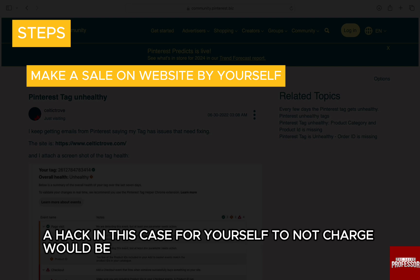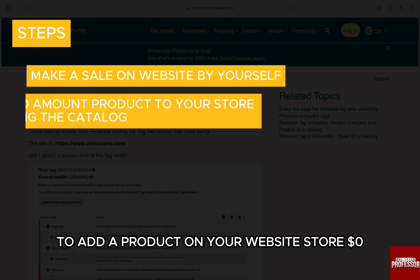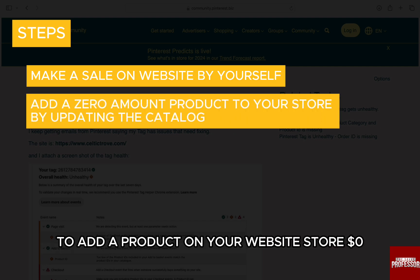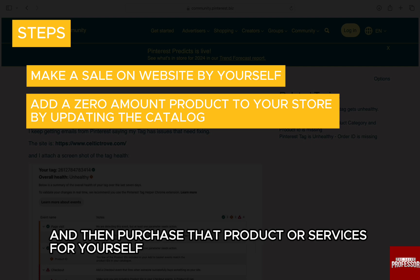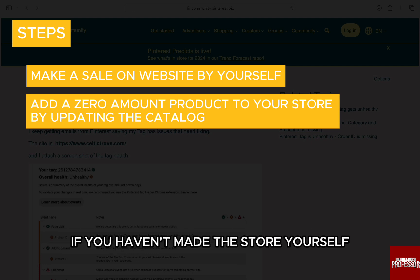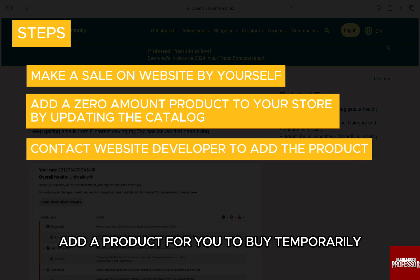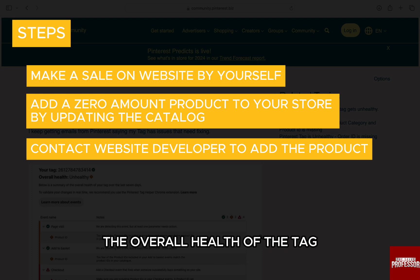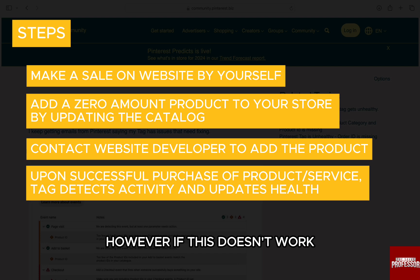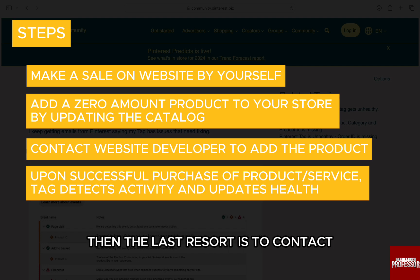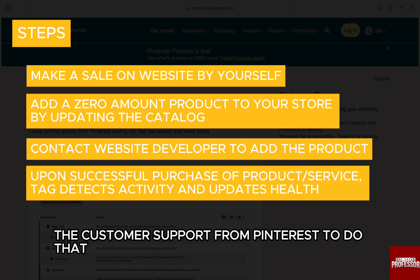A hack in this case, so you don't charge yourself, would be to add a product on your website store for zero dollars in a section of your website that's less visited, and then purchase that product or service yourself. If you haven't made the store yourself, ask the website developer to add a product for you to buy temporarily. This will definitely fix the overall health of the tag, as the system will detect activity on the website.